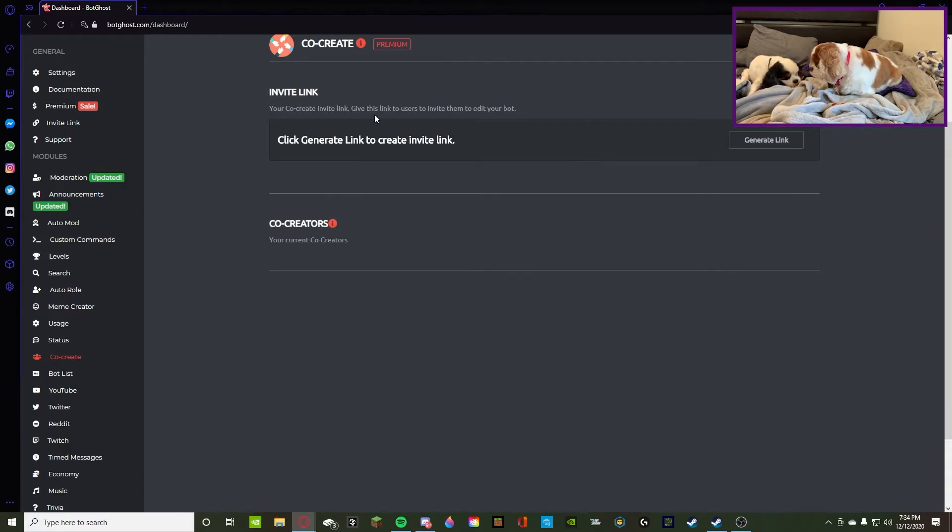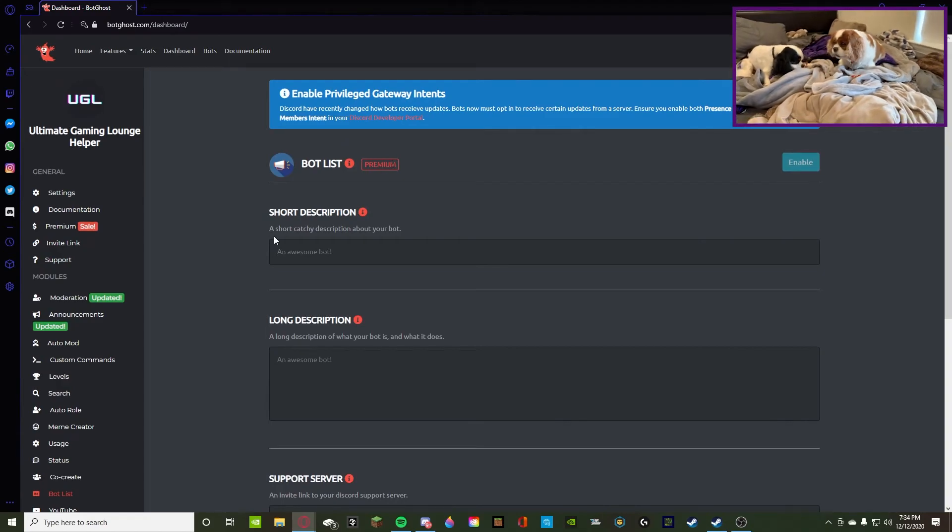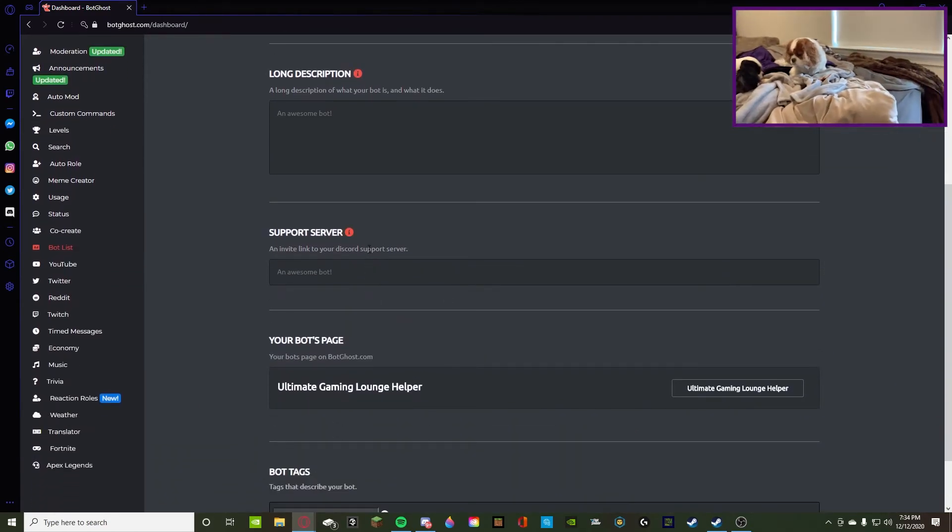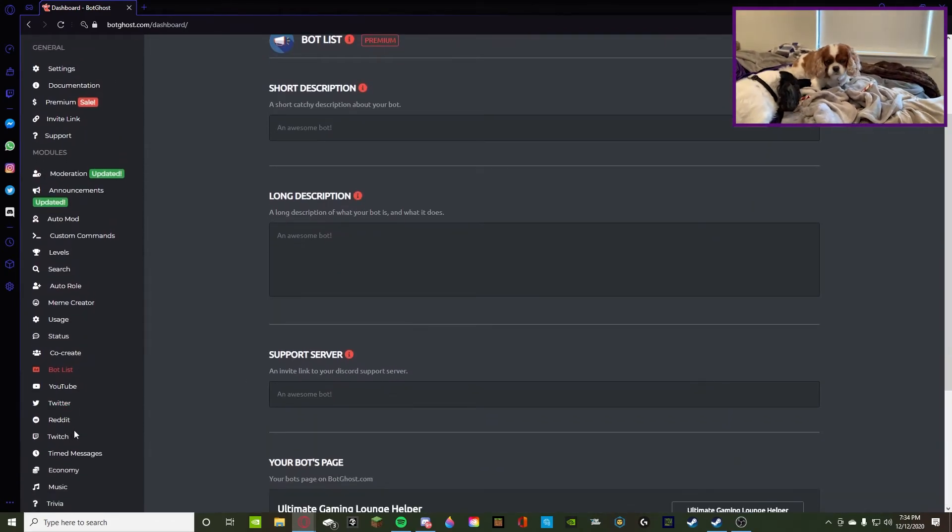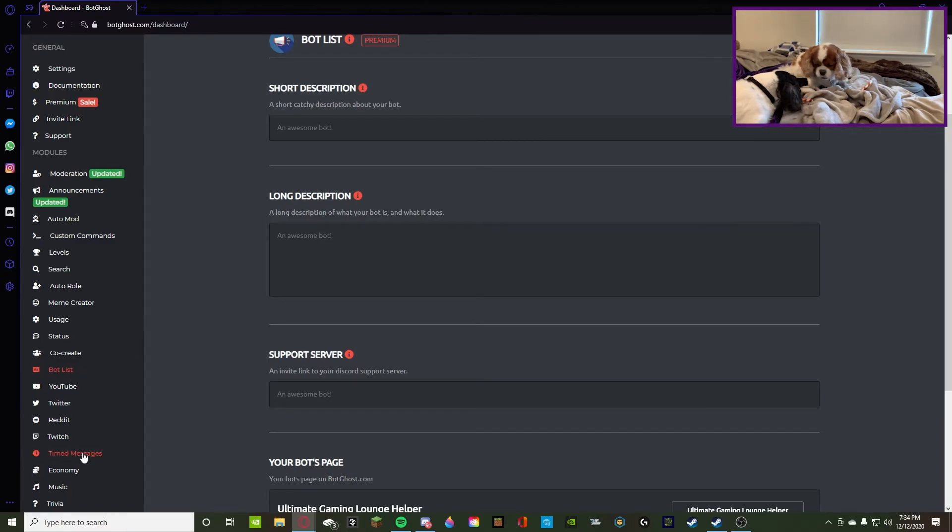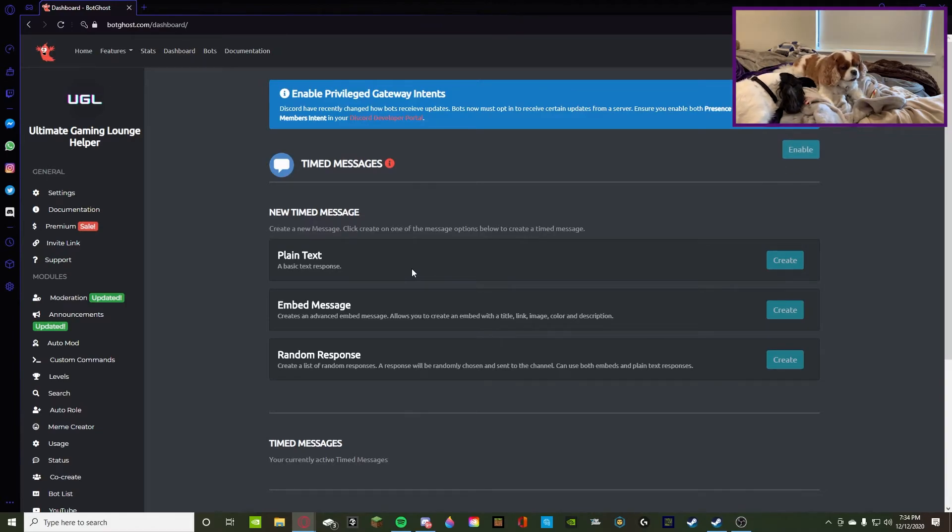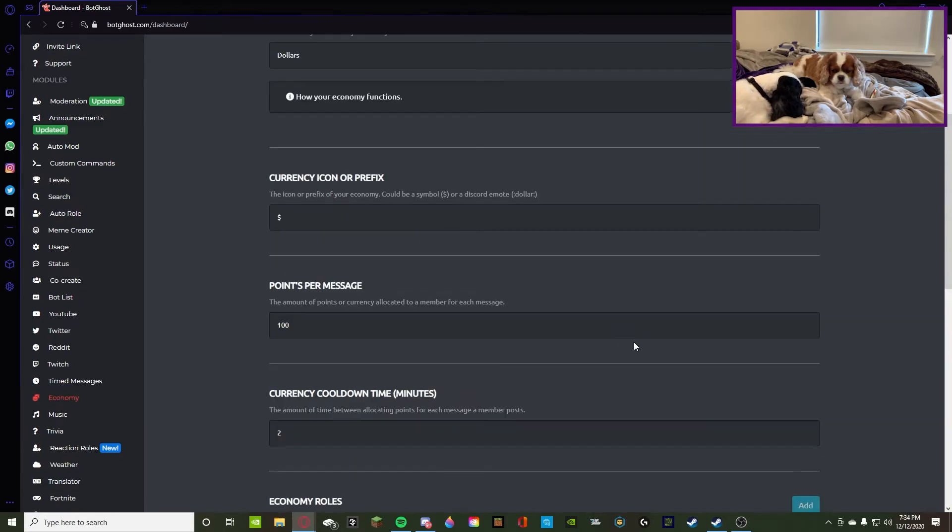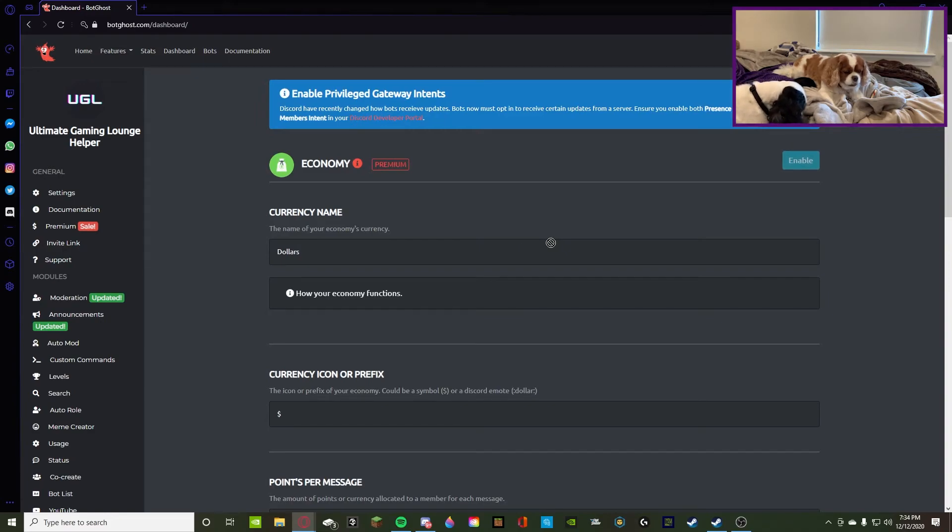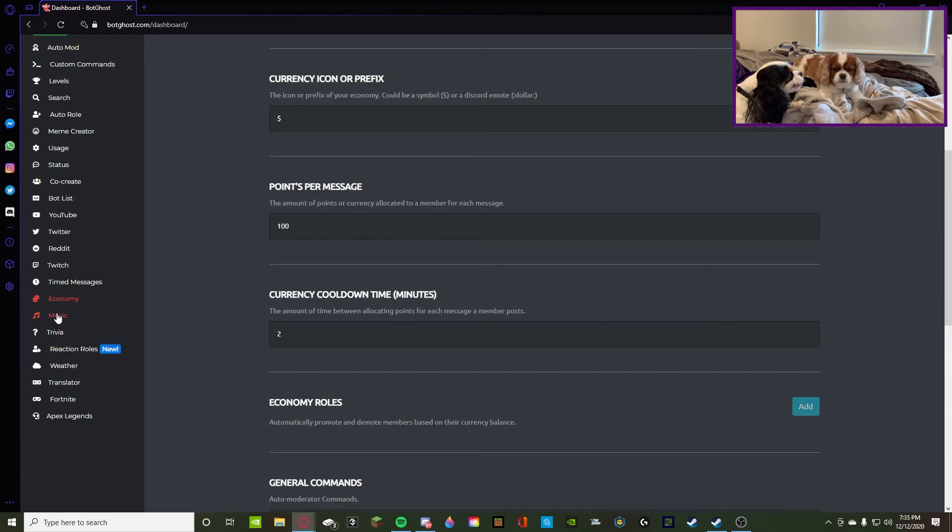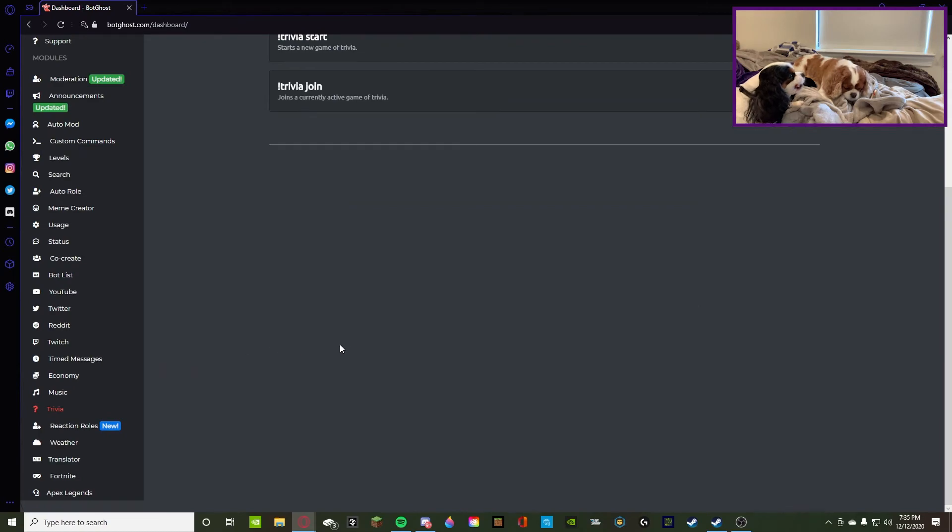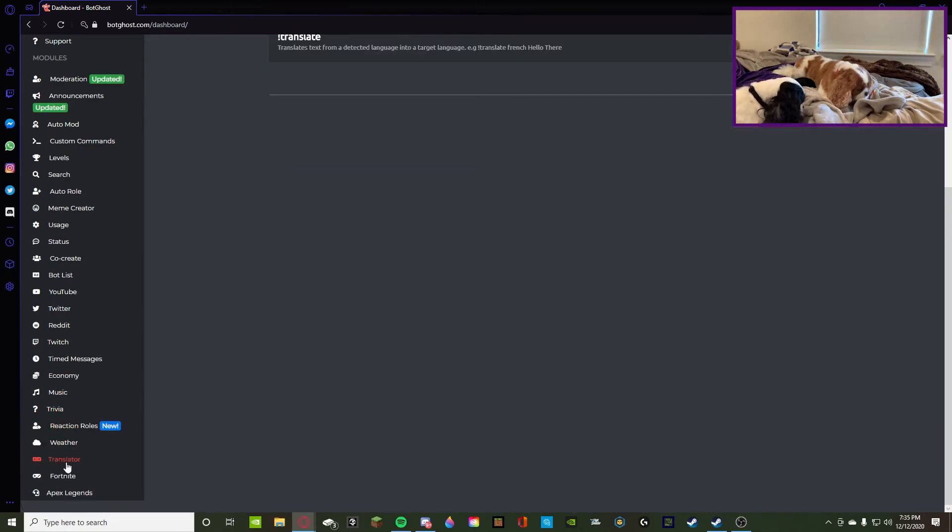Then there's bot list, which is premium, a short description about your bot and pretty much you can list it to the public so people can use it. Then there's YouTube, Twitter, Reddit, Twitch, all of those are pretty simple. That's linking your social medias. Timed messages, maybe you're doing a giveaway and every five minutes it'll say join the giveaway, stuff like that. Then there's economy, which I'm not really sure what economy is all about, but I think it's something along the lines of you guys can trade money and use money to buy different stuff. If you guys know what economy is, it's in there. And there's music, kind of like Rhythm bots, trivia, a little game section, reaction roles, weather, translator, Fortnite, Apex Legends.